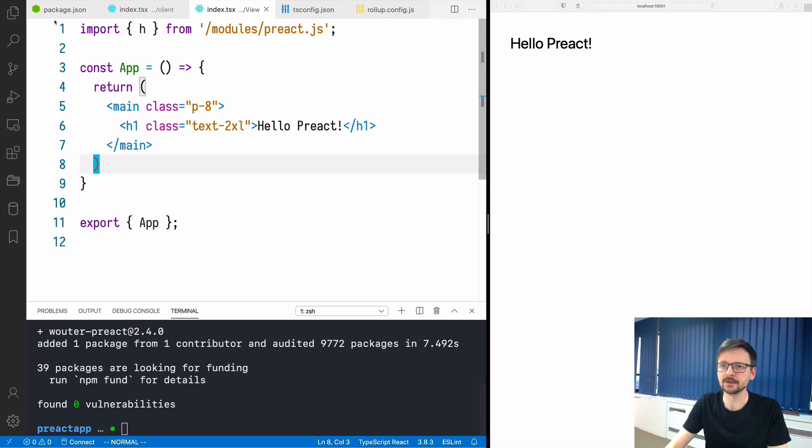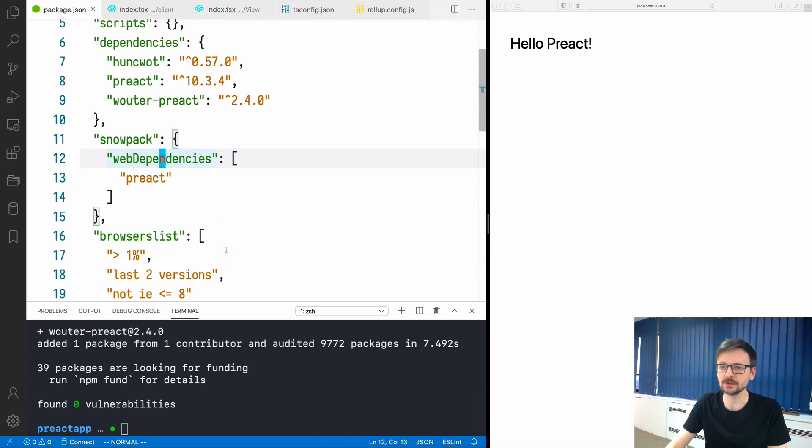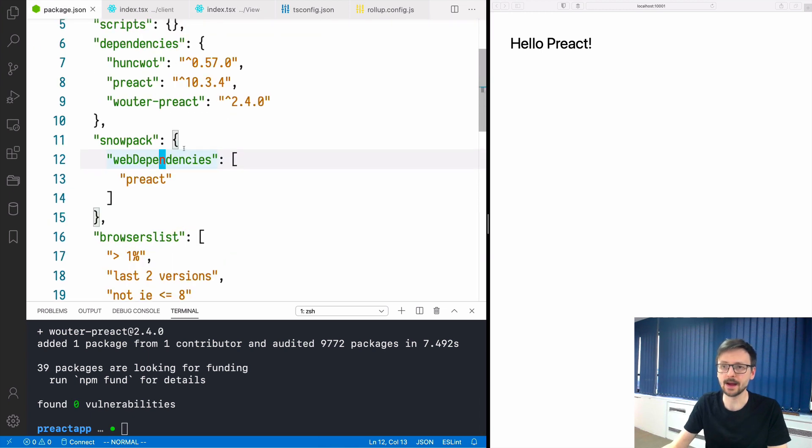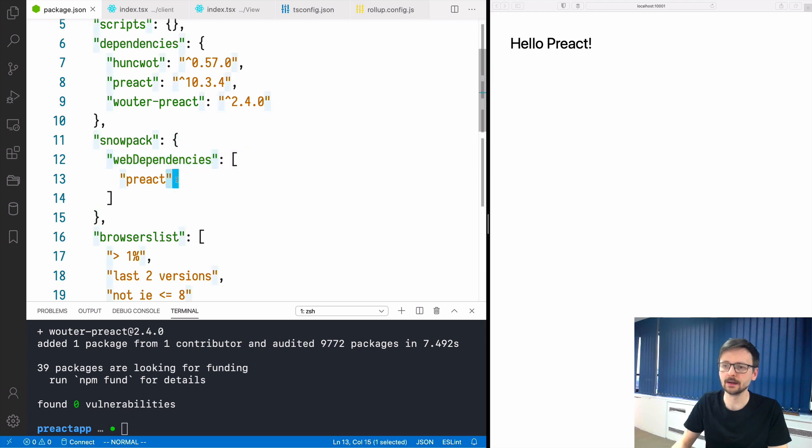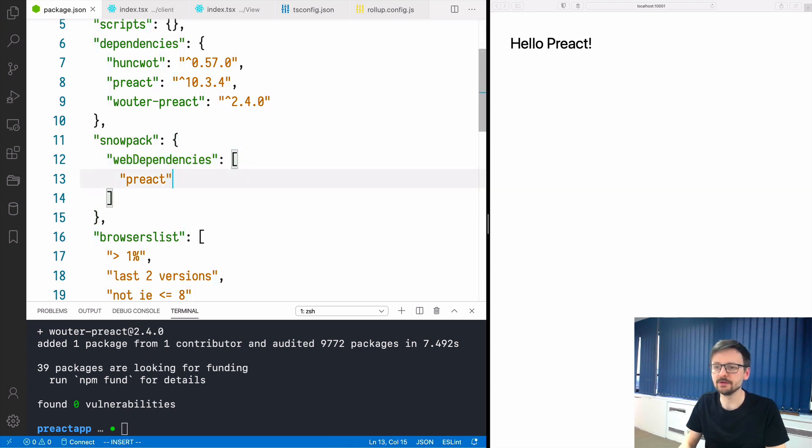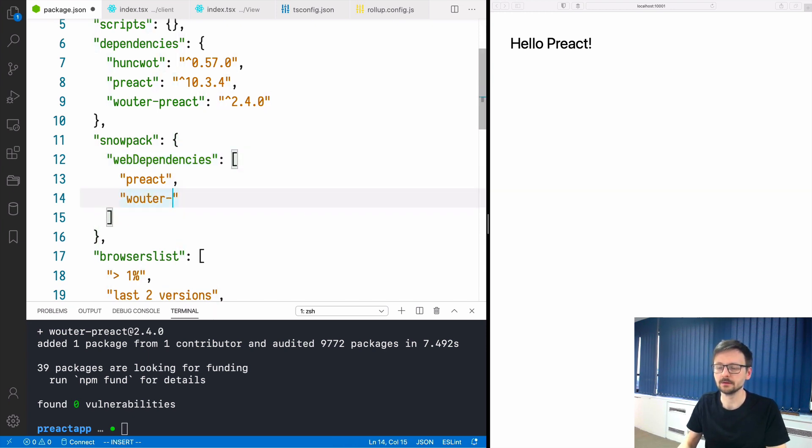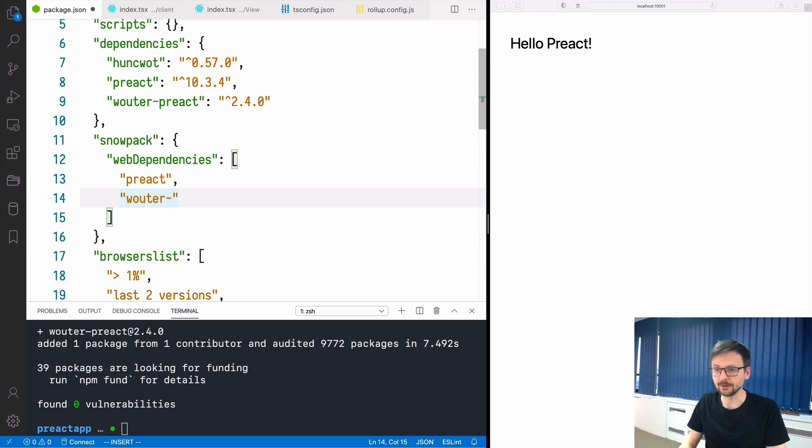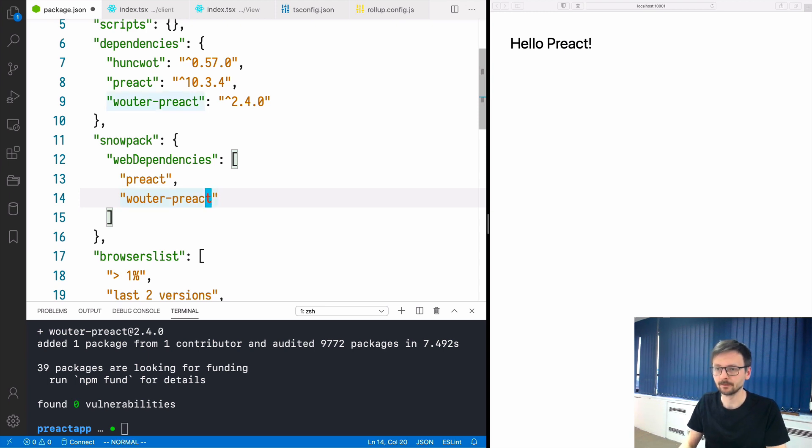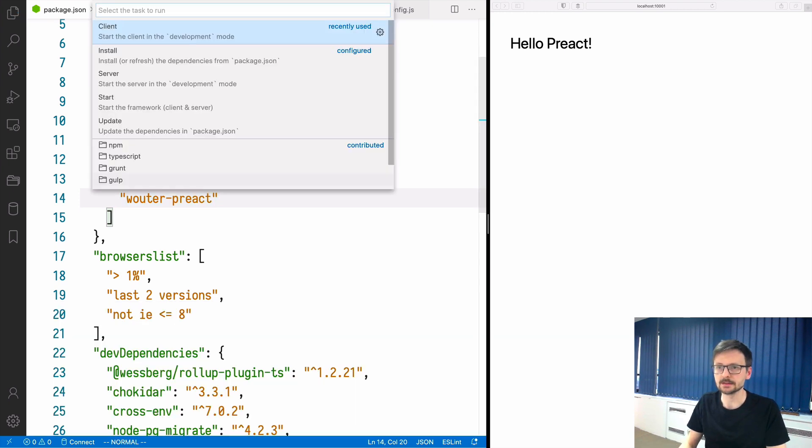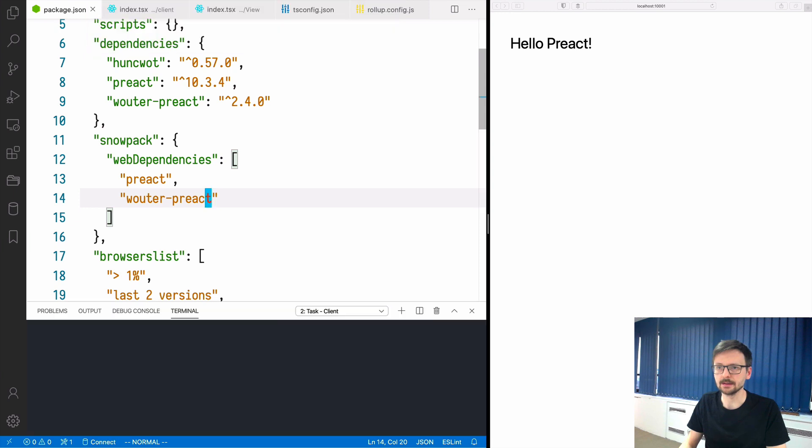Now we have it. We need to do the same thing as before with Preact. We need to go back to the package.json file and under Snowpack we need to define that we want to use this library. Now we can start the client again. It's still working.